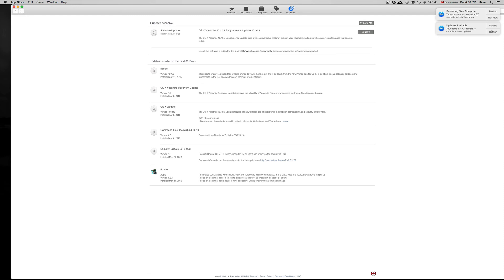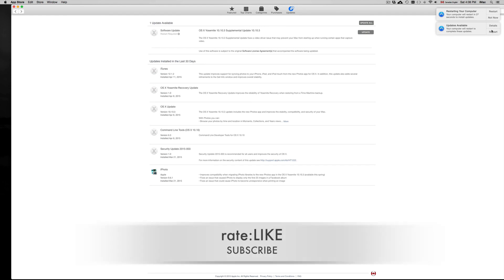You can just leave your computer there. It shouldn't take more than 15 minutes to complete, and that's assuming that you have slow internet. Other than that, not a huge deal. If you guys have any questions or comments, you can write them below. Don't forget to subscribe and rate. Thank you.